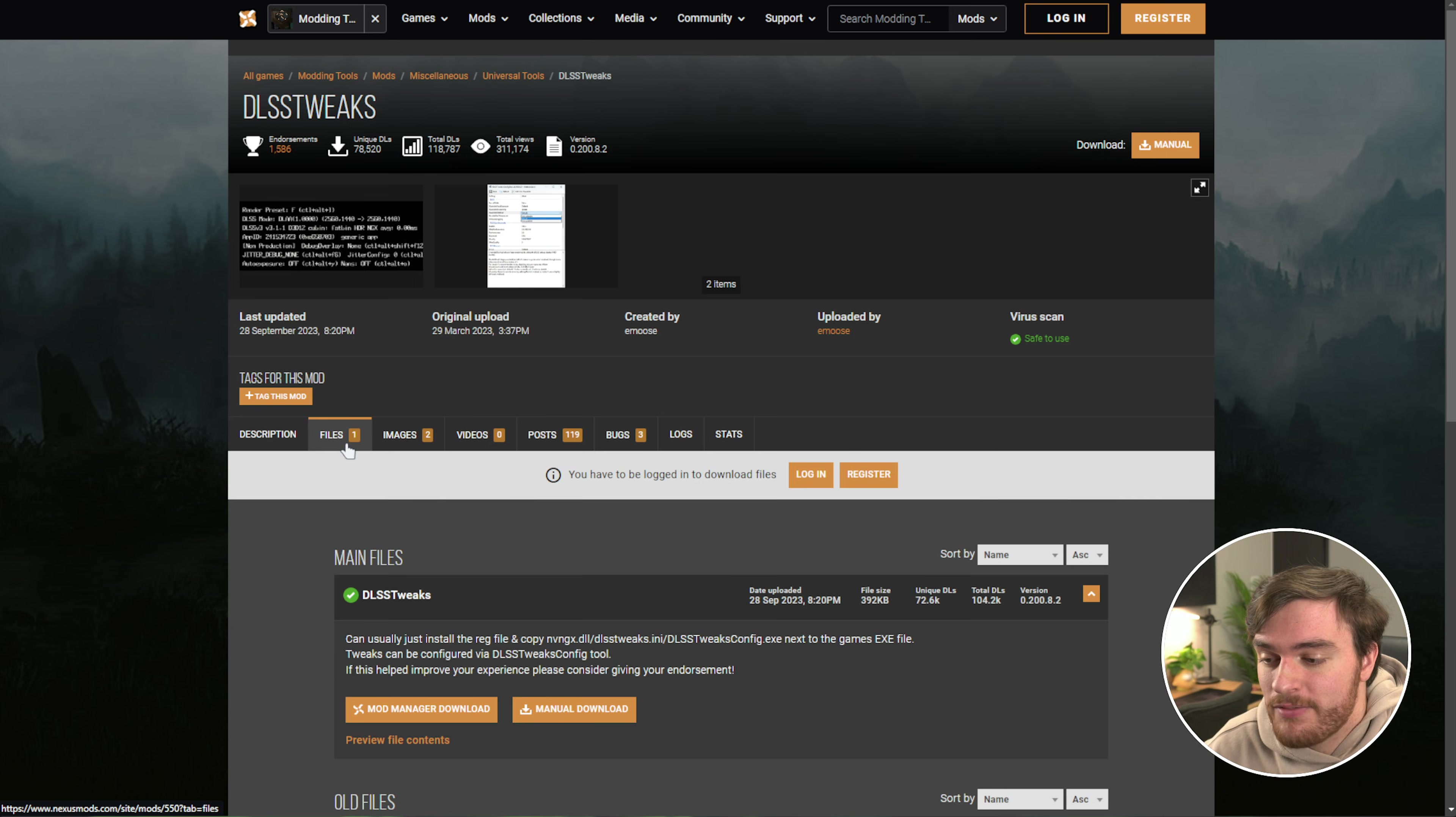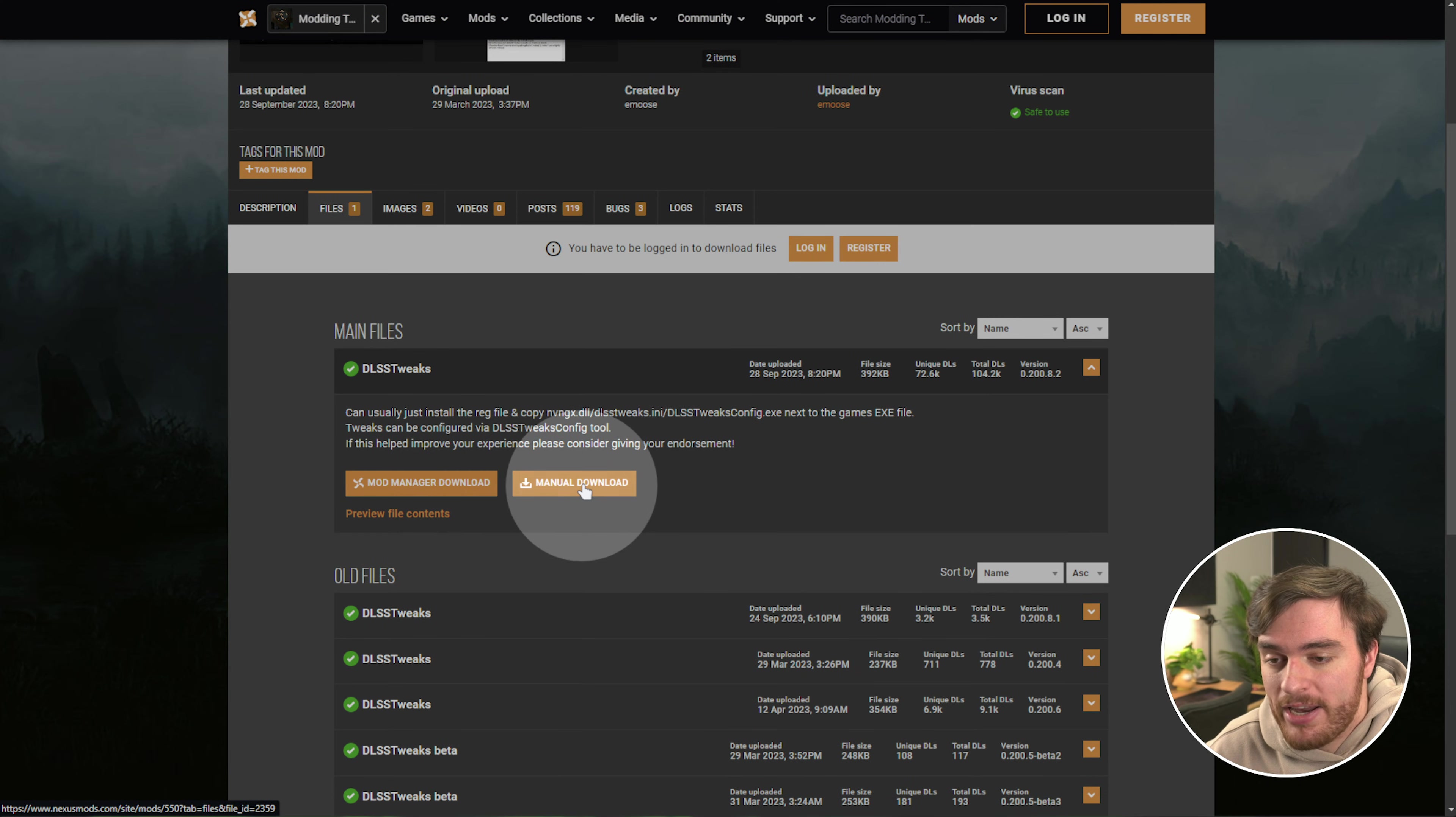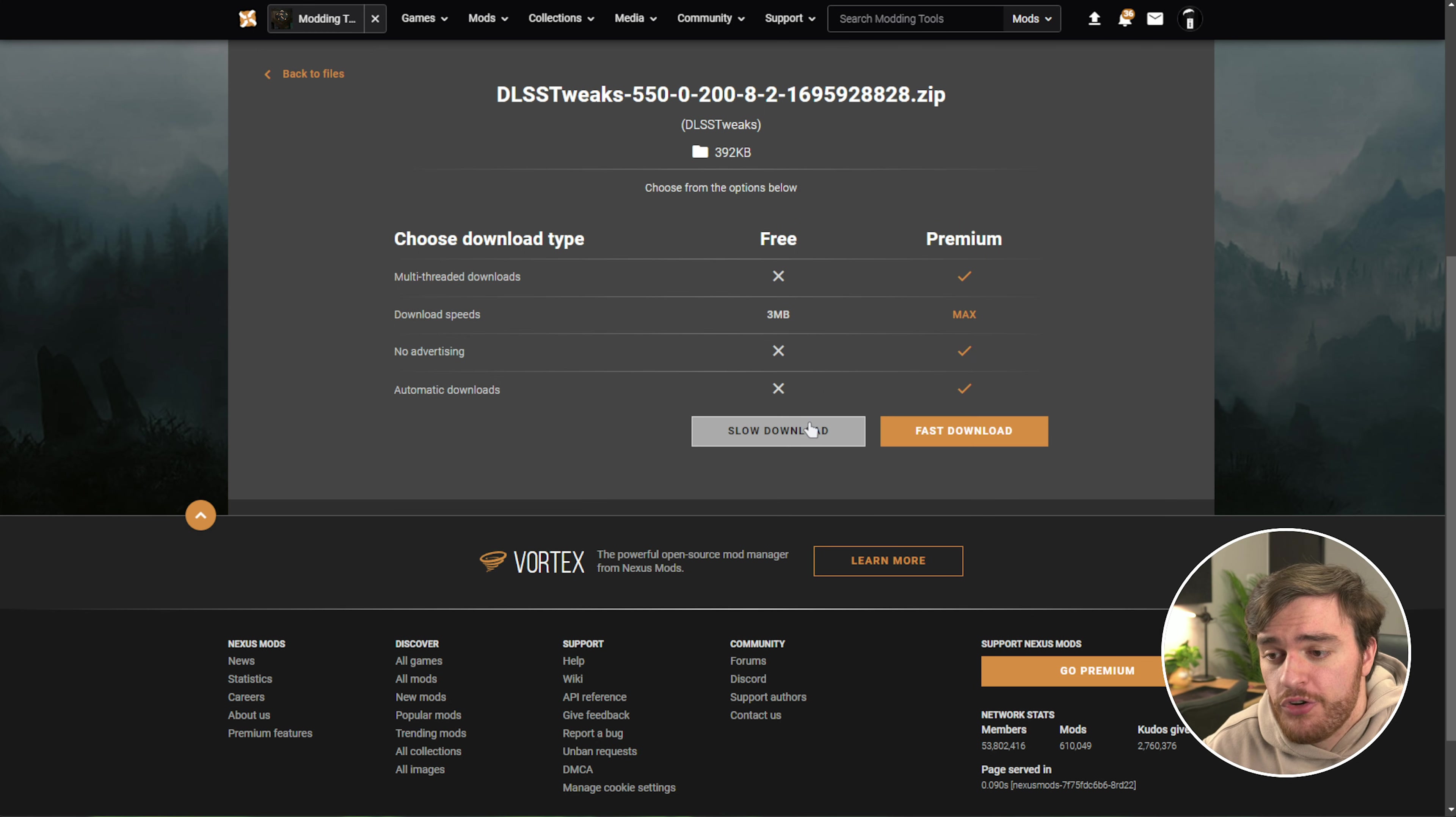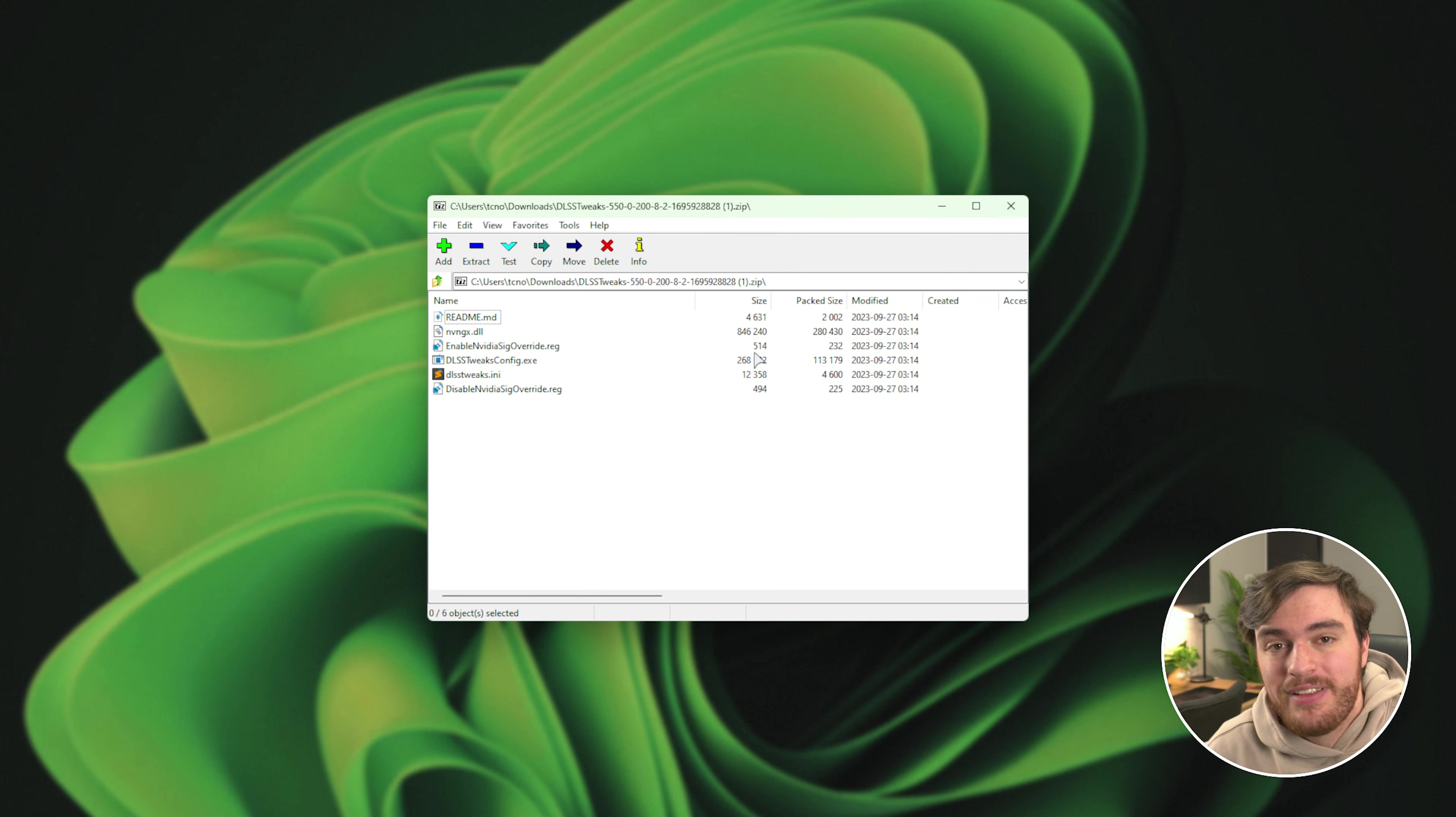Head across to Files, followed by clicking Manual Download right over here under DLSS Tweaks. If you haven't signed in, well, you'll need to sign in now. Choose Slow Download and open up the zip once it's done.